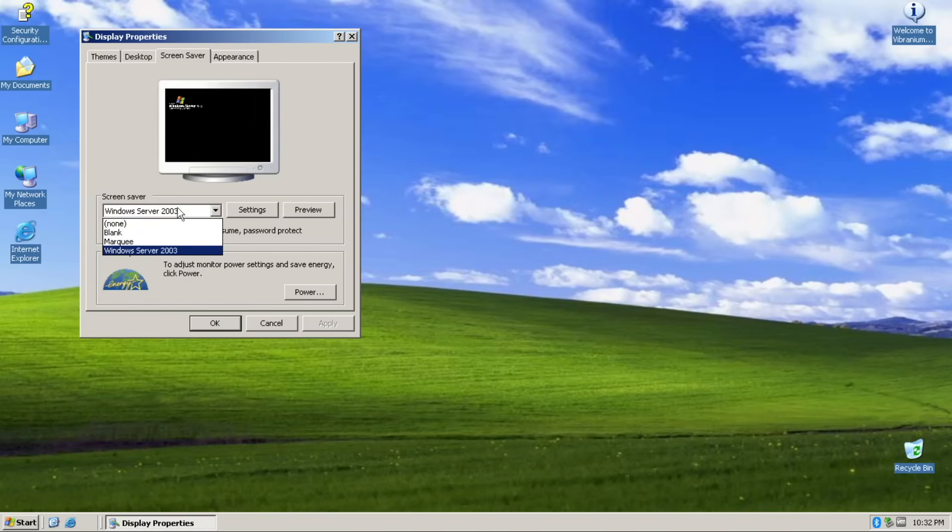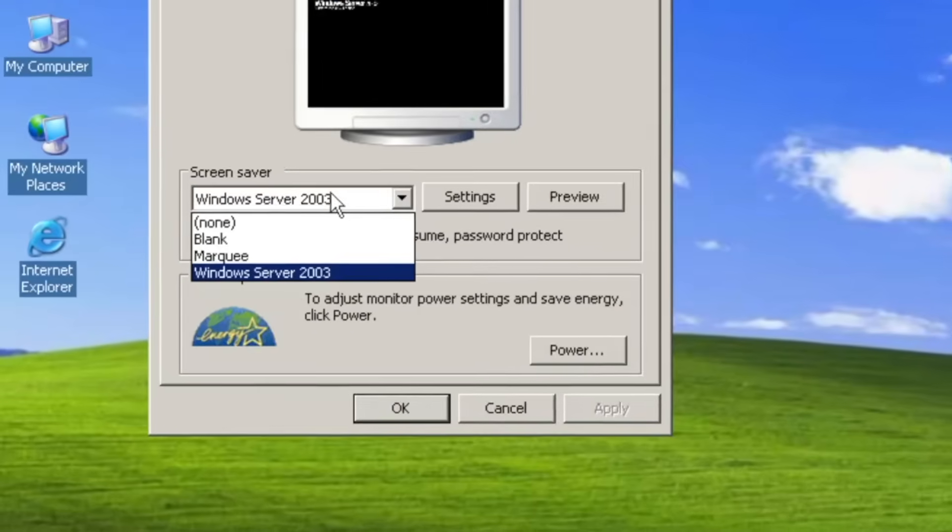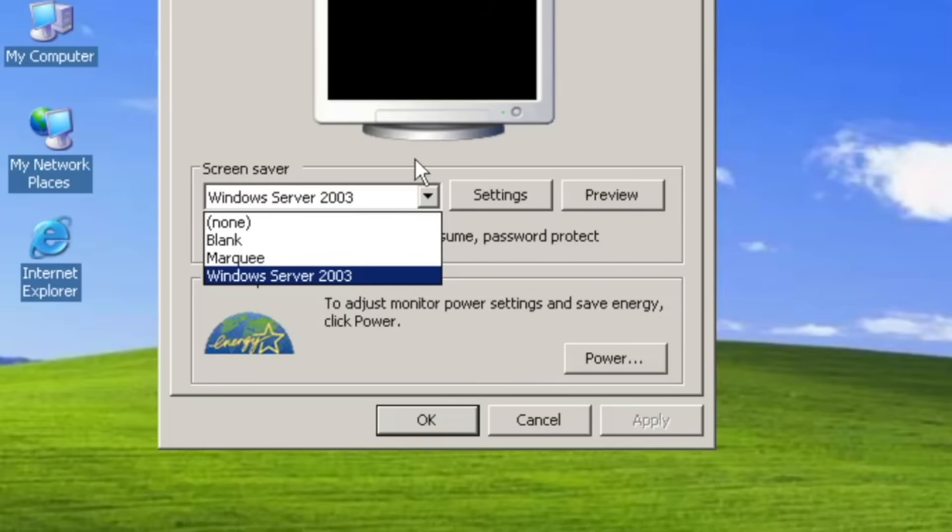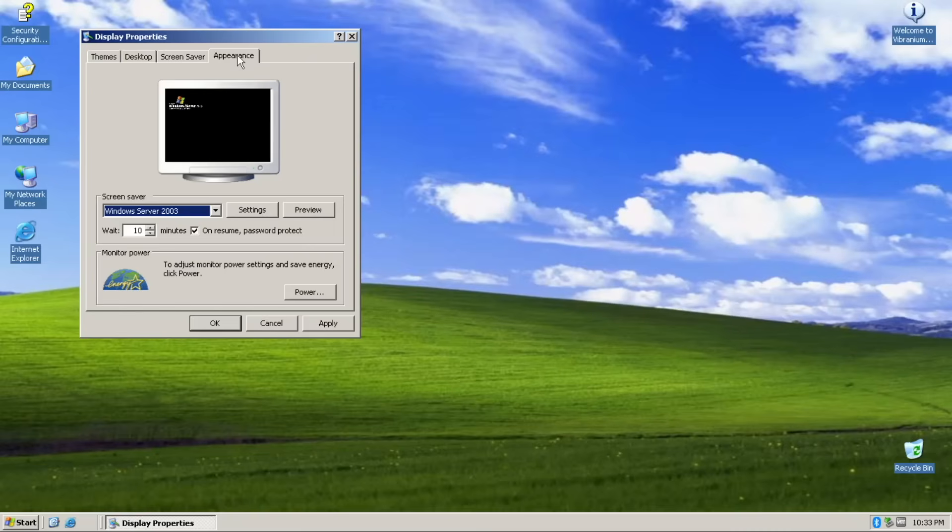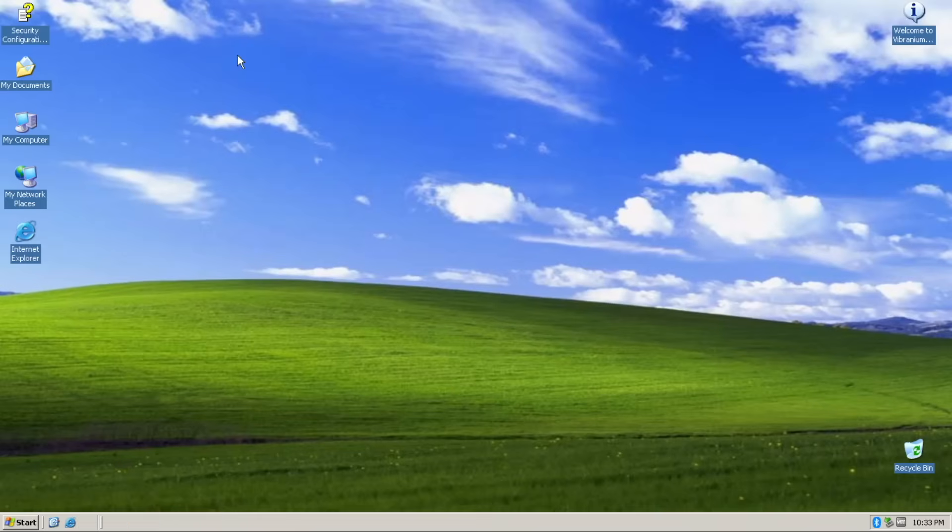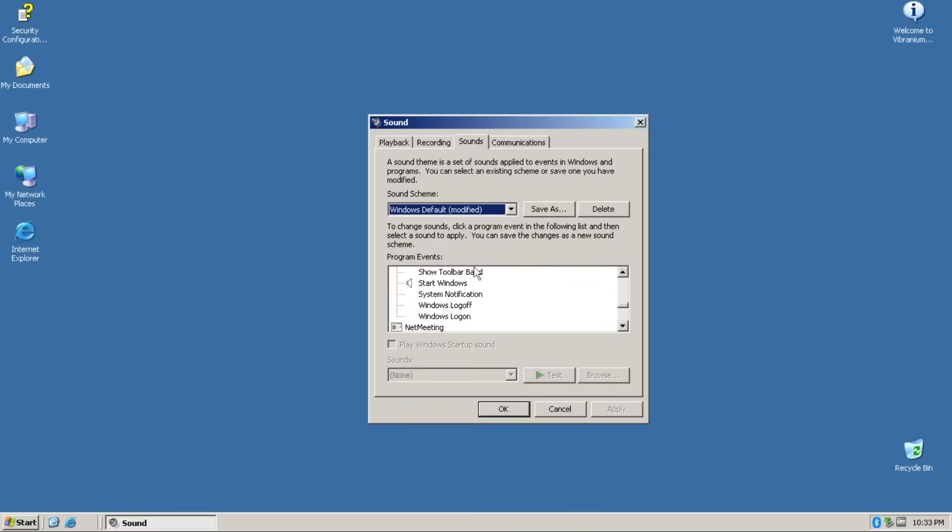Screen saver only has 3, which is none, marquee, or just the Windows Server 2003 logo. What about the appearance? Well anyway, the sound scheme only has the startup sound, which is accurate.